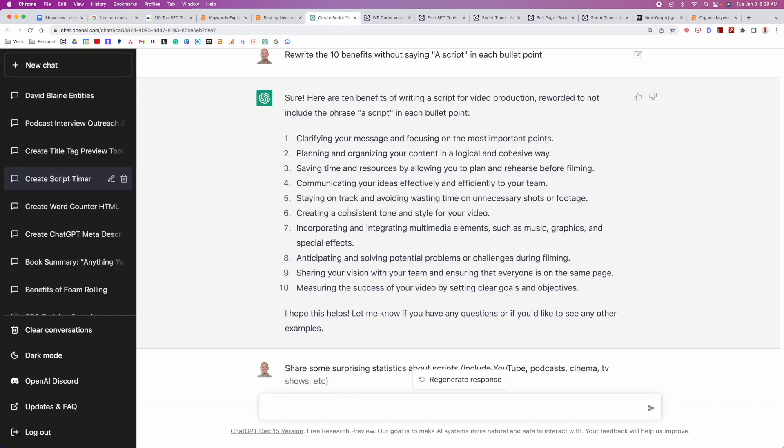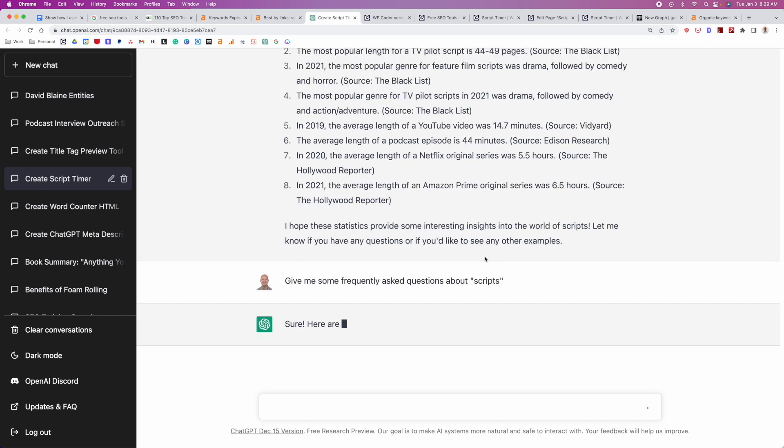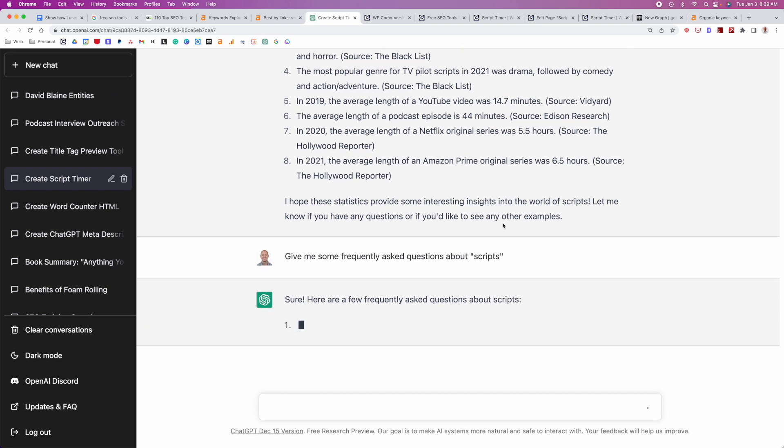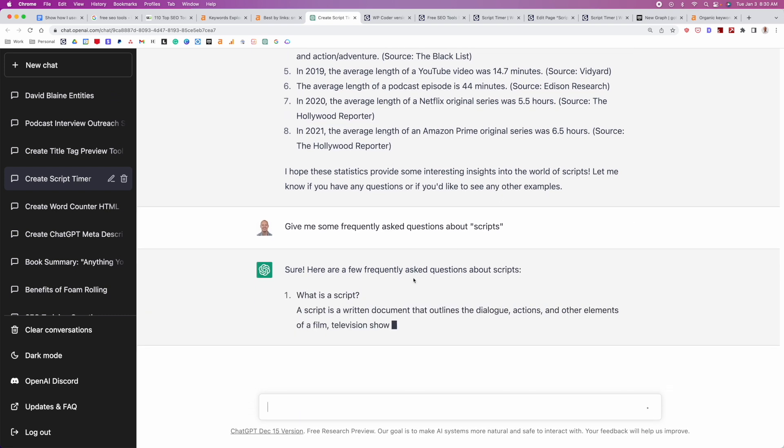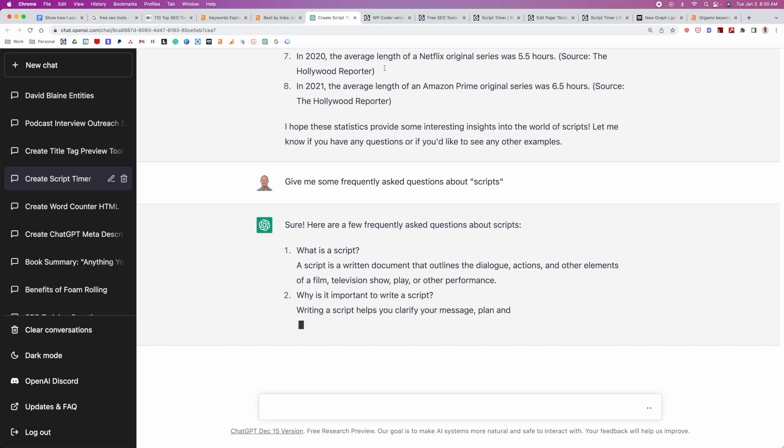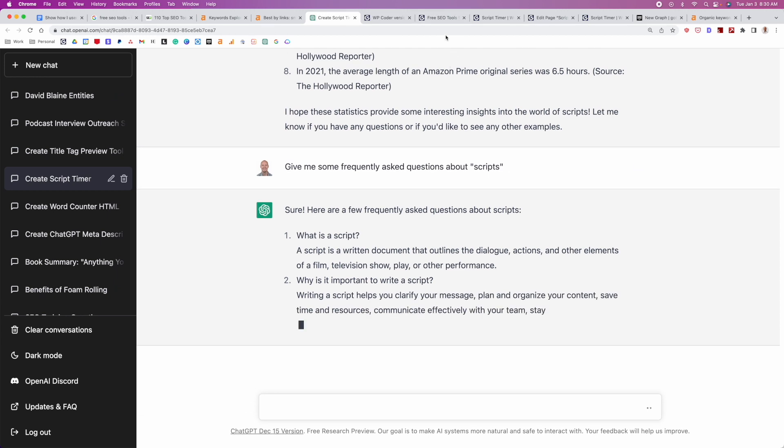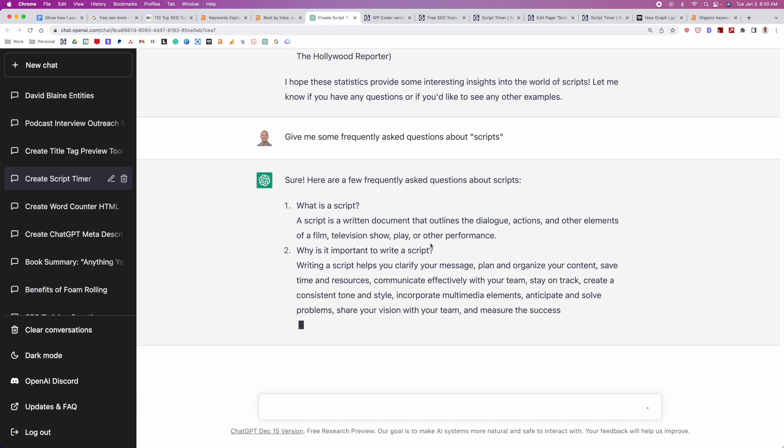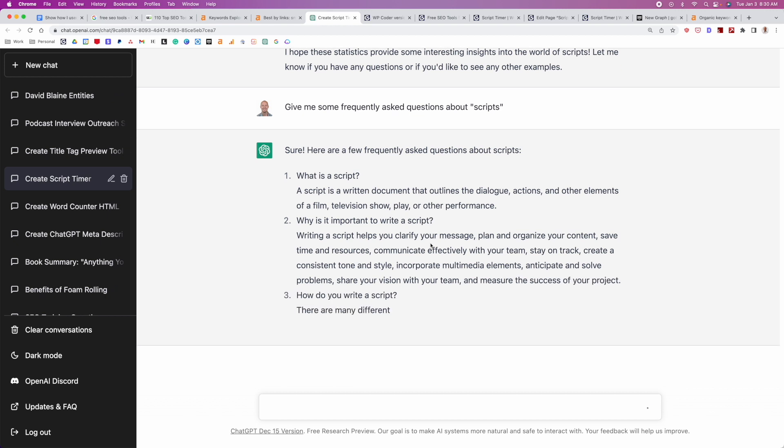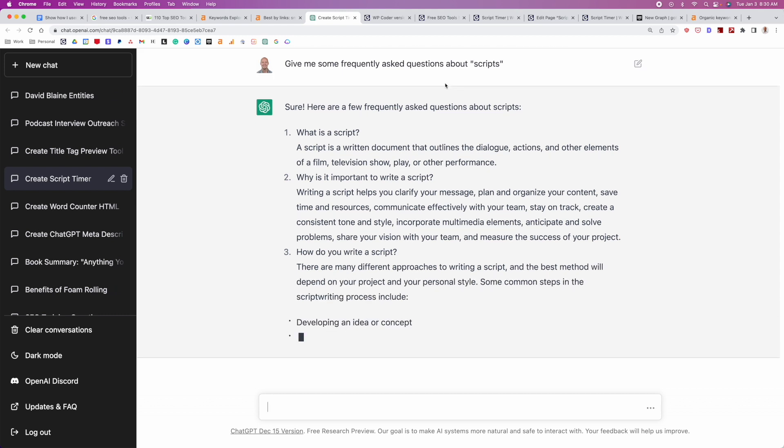But if I wanted to take this even further and I wanted to increase the depth of the content, I could just say something like, give me some frequently asked questions about scripts. So then this should help us generate even more content ideas for this. And what we can do is we can add this content even more to this page, make this page even deeper. And once again, you can't just use this straight up. I mean, you could, but it's probably better to do a little bit of manual analysis, but ultimately we can just keep making these pages deeper and more content rich.